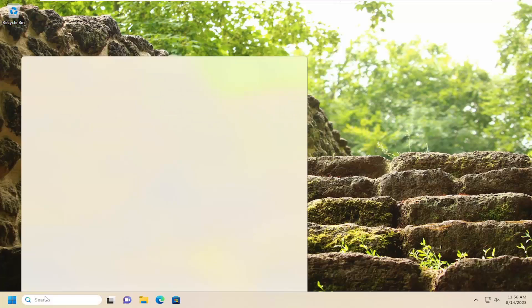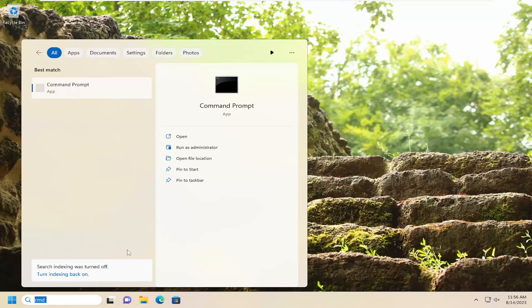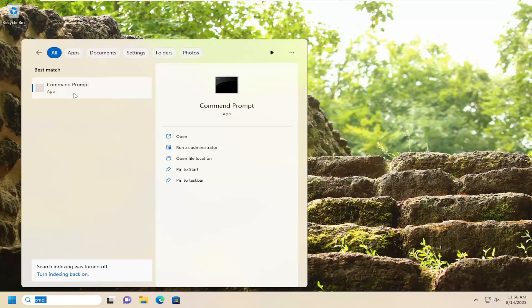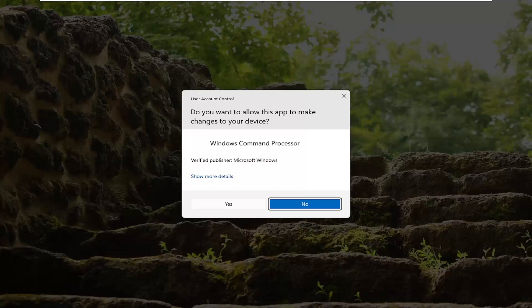All you have to do is open up the search menu and type in CMD. The best match should come back with Command Prompt. Go ahead and right-click on that and select Run as Administrator. If you receive the User Account Control prompt, select Yes.